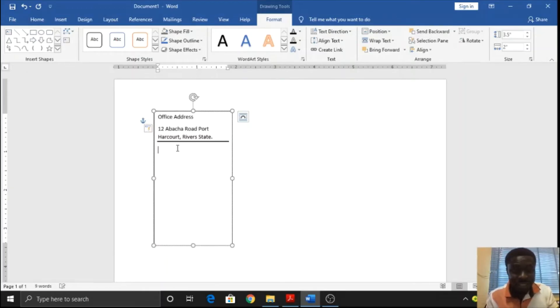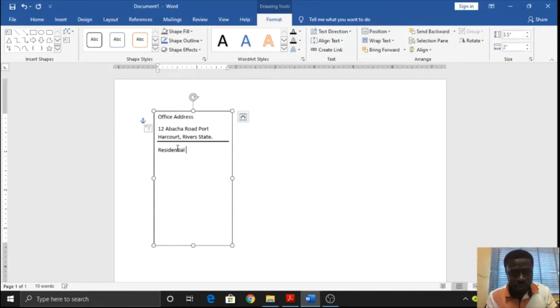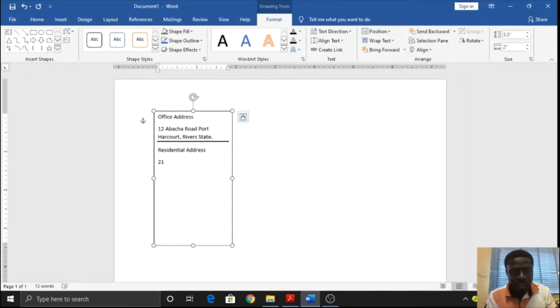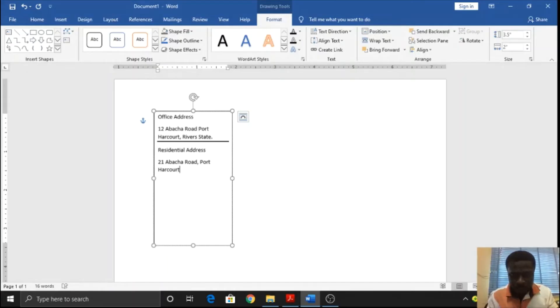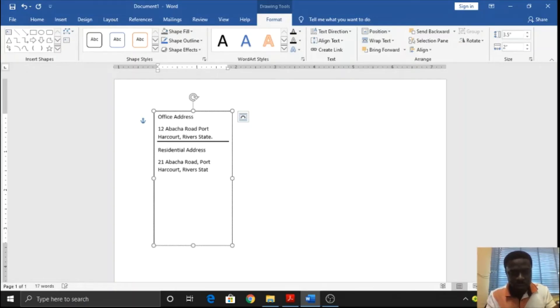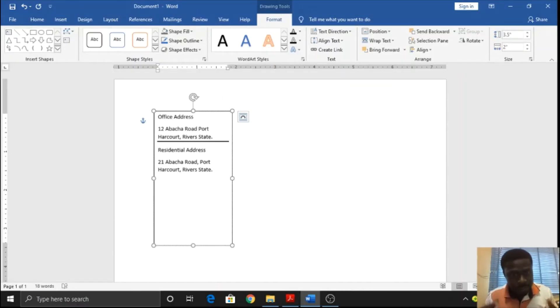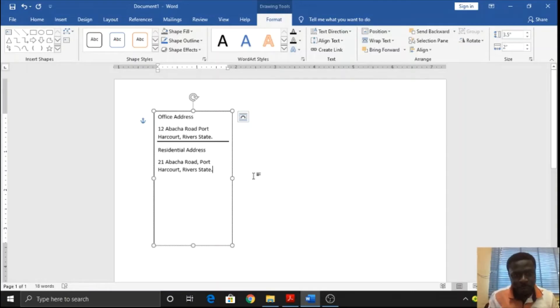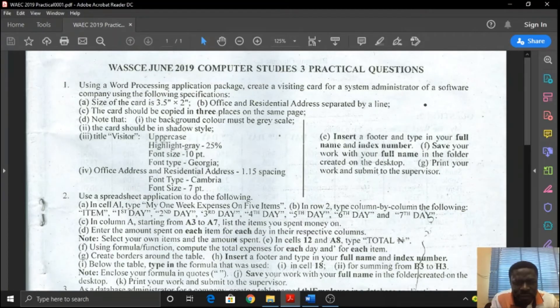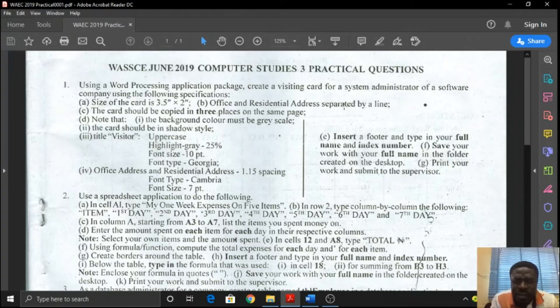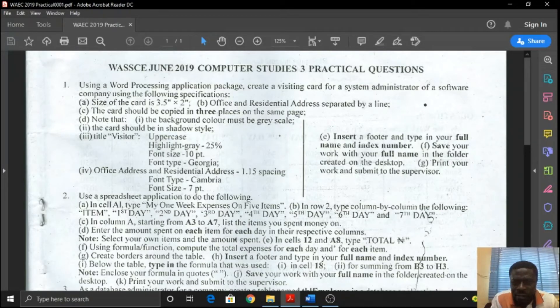Then I'll type my residential address. 21, let me still go with the same street, Abacha Road, Rivers State. A smart student can just copy and paste this without typing afresh. I guess I didn't think that early, but that does not mean I'm not smart.